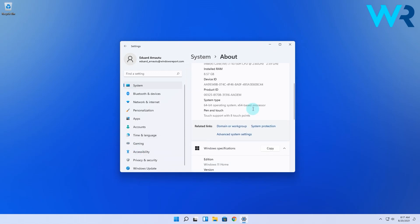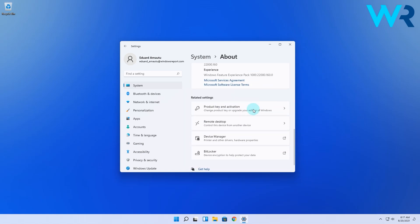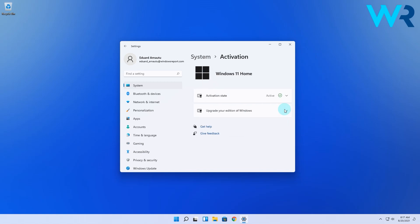Then in the About section simply scroll down until you find the product key and activation section and click on it. This will take you to the activation slide.